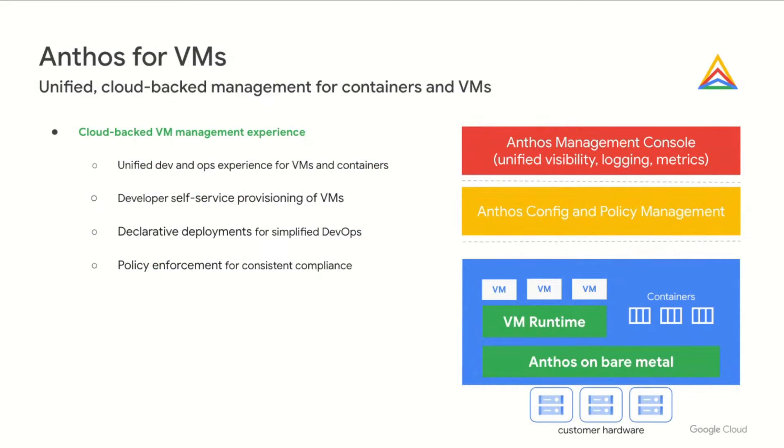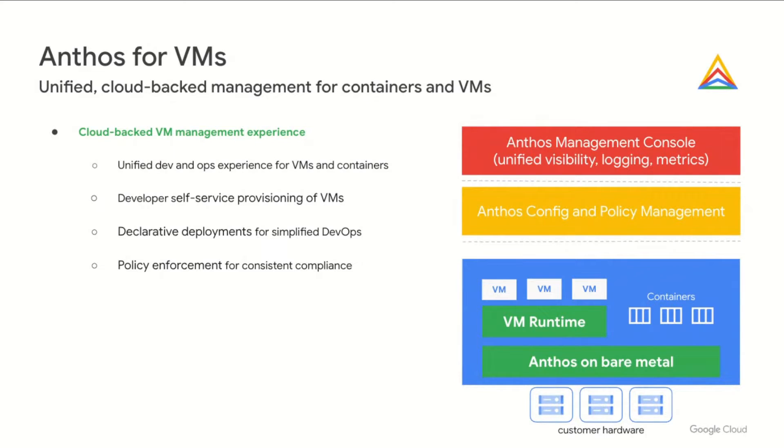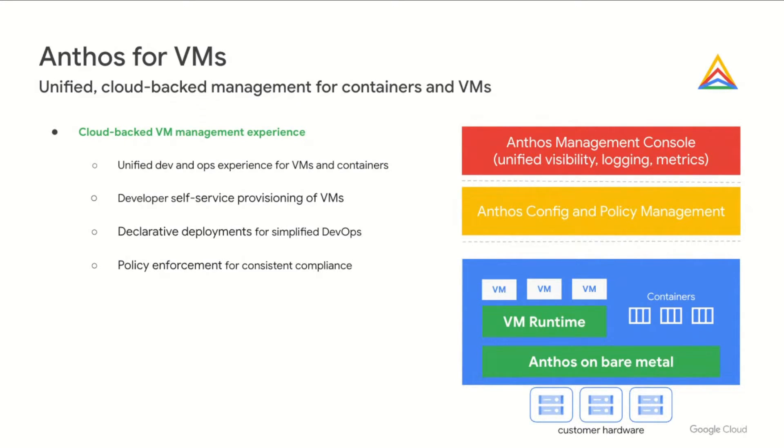And finally, we're happy to announce that VM support in Anthos is now generally available. Anthos for VMs provides a unified cloud-backed management plane for VMs running on Anthos Bare Metal. We've extended the Anthos management, configuration, and policy capabilities to give you a consistent interface for running your VM workloads alongside containers. Anthos for VMs includes a VM runtime based on the open source KubeVert technology that we've made easier to install, upgrade, and use. It also includes VM logging and monitoring out of the box, along with significant improvements to networking, making it easier than ever to move VMs between nodes and apply the same network policies and services across both VMs and containers.